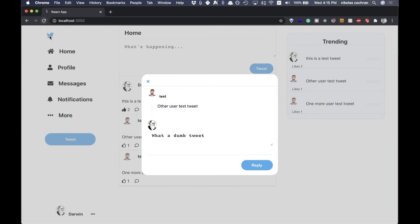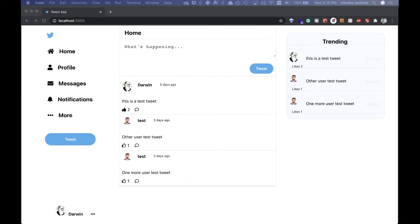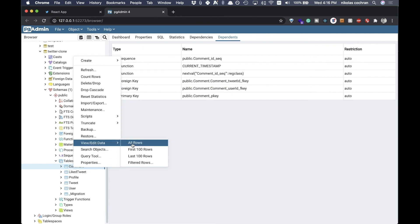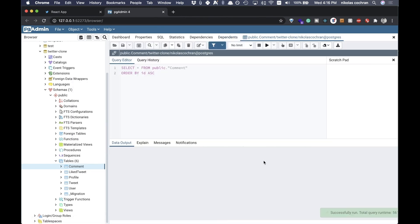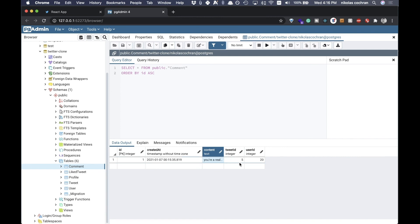Type something like 'you're a real jerk' as a test reply and hit reply. The modal closes. We're not displaying replies in the UI yet so let's verify it worked in the backend. Check the Comment table — 'you're a real jerk' is right there, attached to a tweet by tweet_id and to a user by user_id, with a created_at. Perfect.